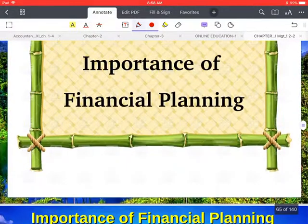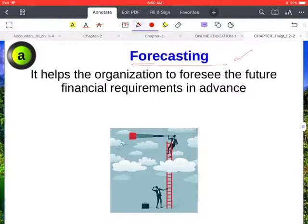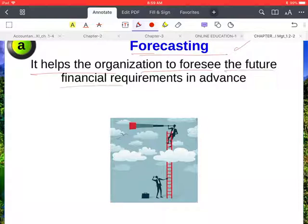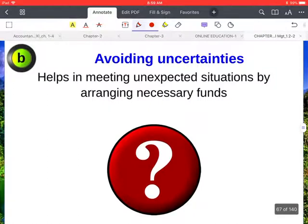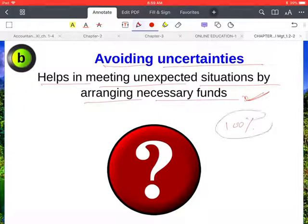Now the importance of financial planning. First is forecasting — financial planning is a mental exercise related to the future. It helps the organization to foresee future financial requirements in advance. Next is avoiding uncertainties — it helps in meeting unexpected situations by arranging the necessary funds. Financial planning cannot reduce the risk of uncertainty a hundred percent, but it helps to the greatest extent in reducing uncertainties.